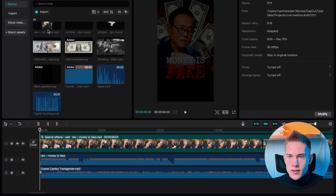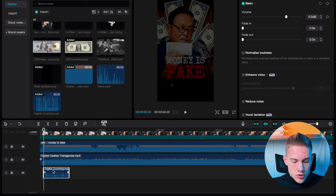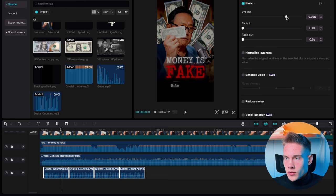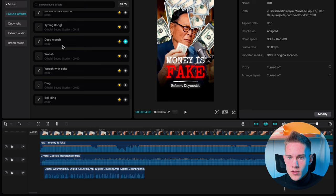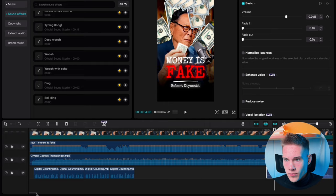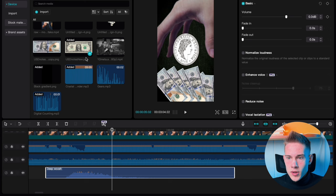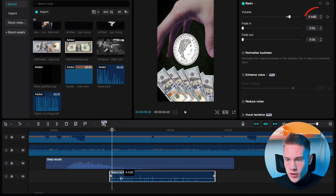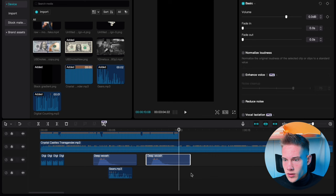Drag and drop the sound effect called Digital Counting, zoom in a little, and crop it where the sound effect actually starts. Copy and paste the sound effect and reduce the volume to minus 5 decibels. Position your playhead at the beginning of this animation, go back to the Audio tab, go to Sound Effects, and look for the effect called Deep Push. Drag and drop it on the timeline, position it right here, and leave it as is. Position your playhead where the text starts, go back to the media panel, and drag and drop this Gears sound effect. Increase the volume to 5 decibels. Position your playhead at the beginning of the animation and copy and paste this Deep Push effect one time. Position your playhead at the end of the video and hit Command or Control B to crop the leftover parts.